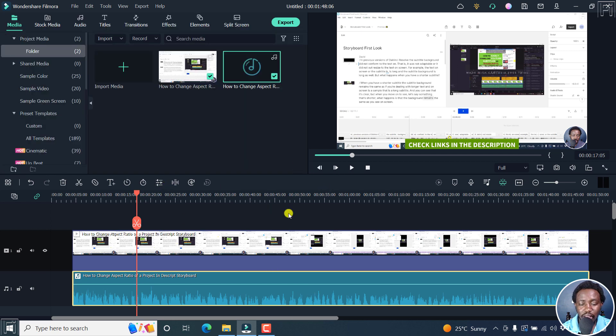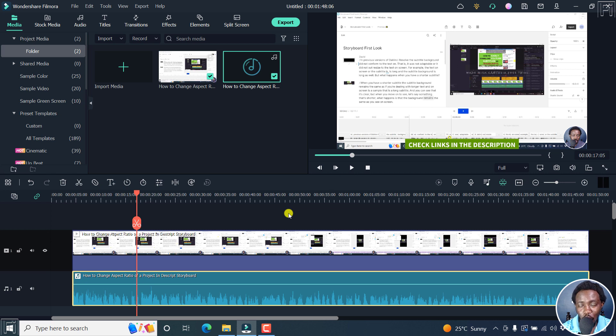But simply put, that is how you can auto sync out of sync audio and video in Filmora 11. I hope this tutorial is of value to you. And I'll see you on the next video. Thank you so much for watching.